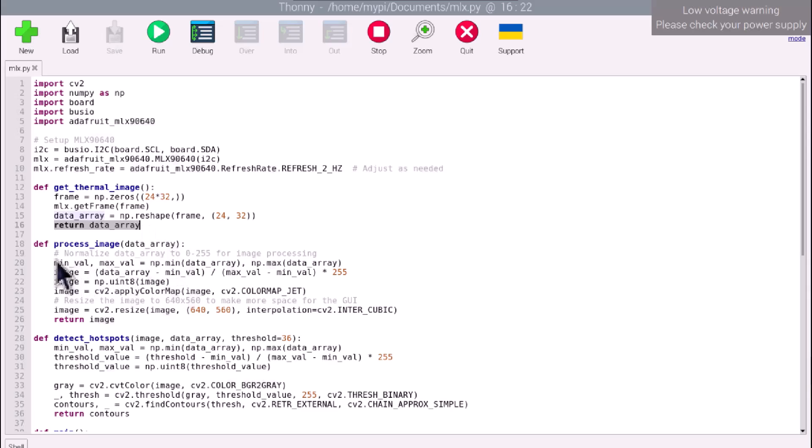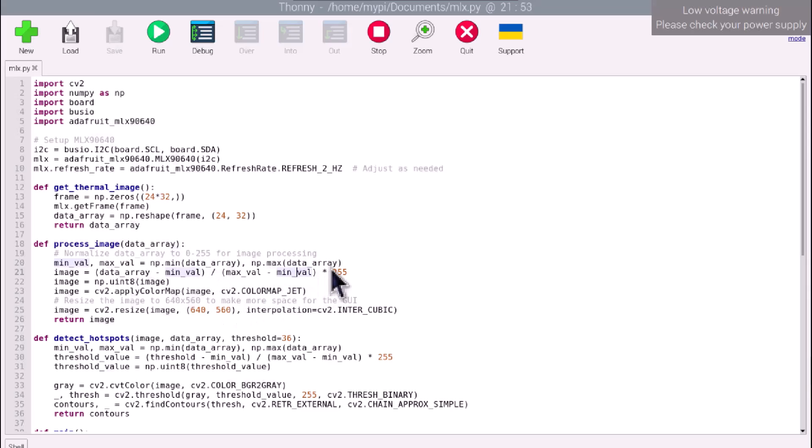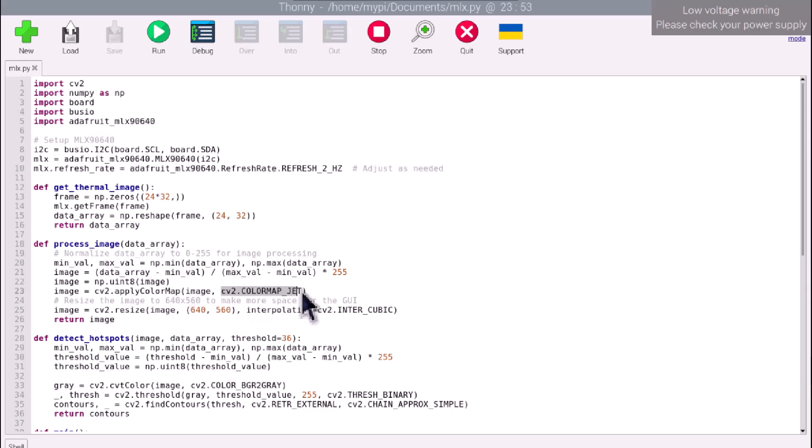In process image, the temperature data array is normalized to a 0-255 scale for visual representation, and then converted into a color-mapped image using OpenCV's color mapping, which helps in distinguishing temperature differences visually. The image is then resized for better GUI display.